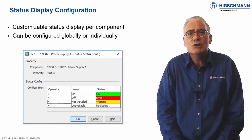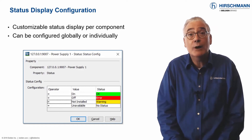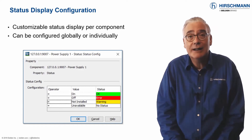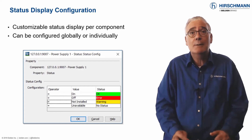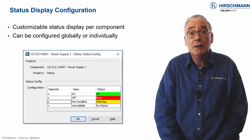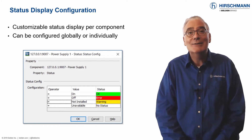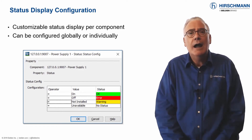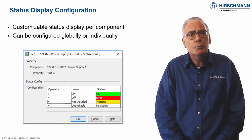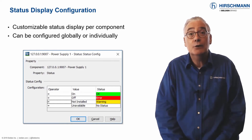The list of possibilities is comprehensive. If you would like to change the status displays, this can be done for each parameter individually, for multiple parameters using multi-config, or globally using the status configuration list. However you prefer your status configuration, you can customize it with just a few clicks.